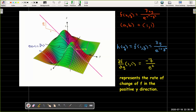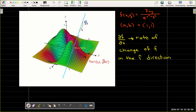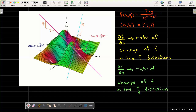So in summary, the partial of f with respect to x represents the slope of the line tangent to the curve c1 at the point p, and it represents the rate of change of the function in the positive x direction. While the partial of f with respect to y is the slope of the tangent line to the curve c2 at the point p, and that represents the rate of change of f in the positive y direction.